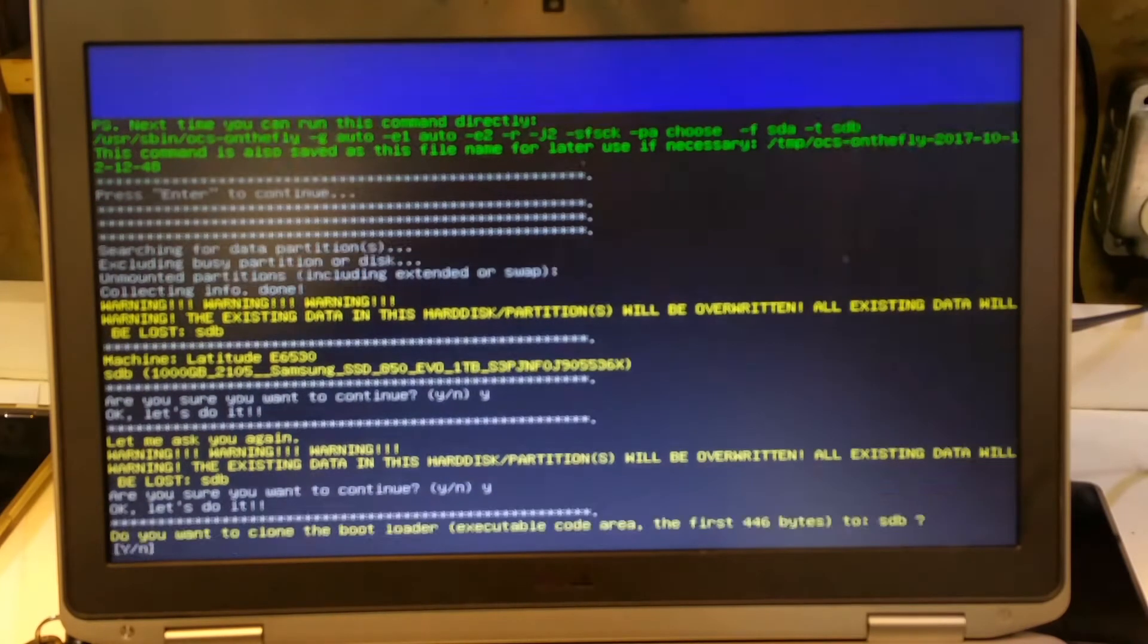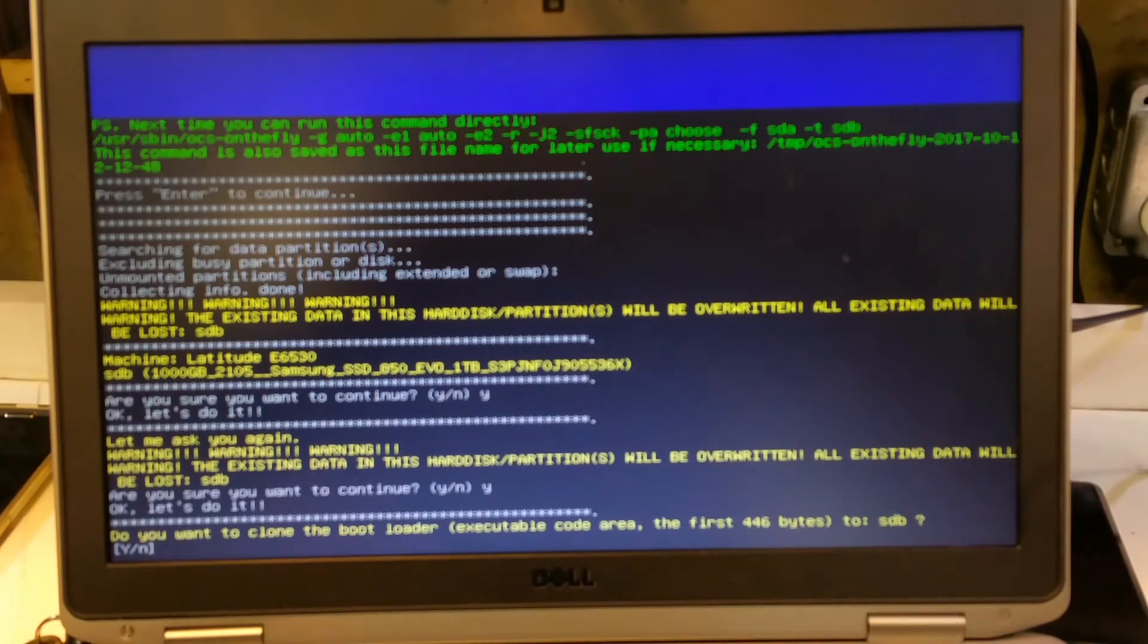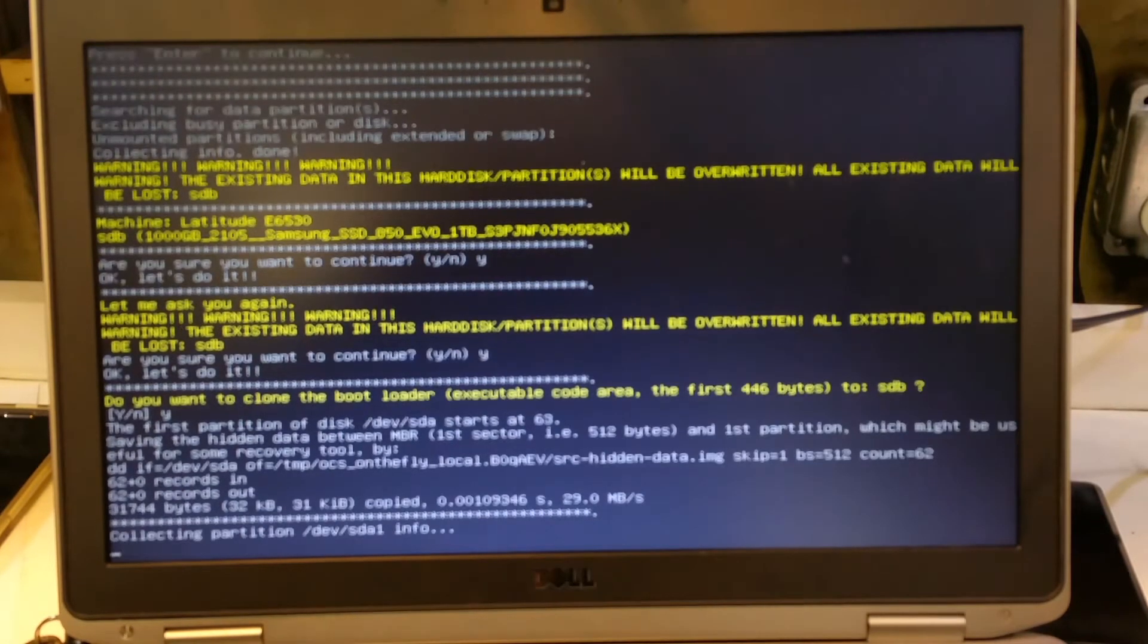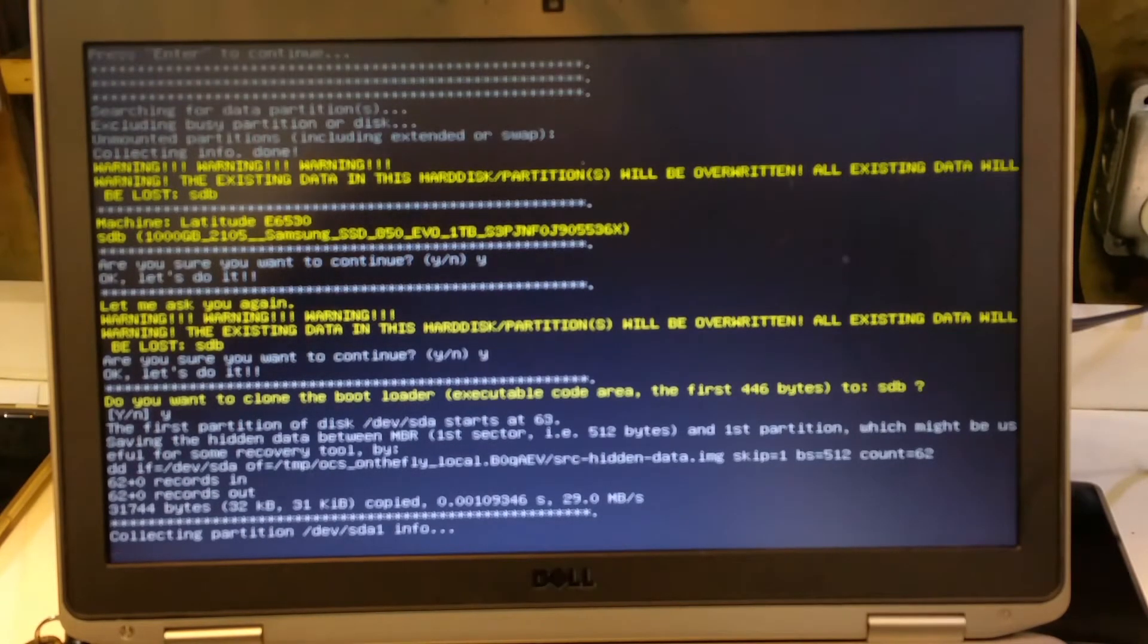They ask you again, yes. You want to clone the bootloader, yes.